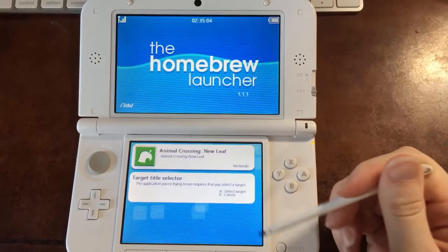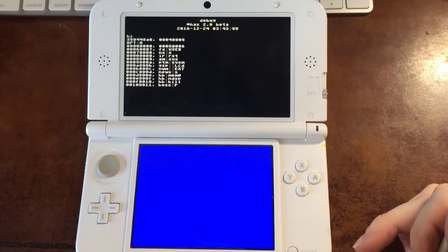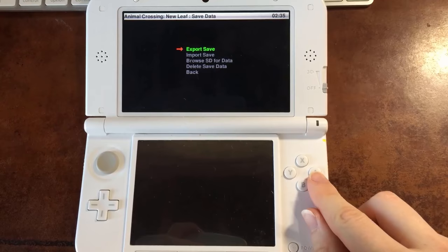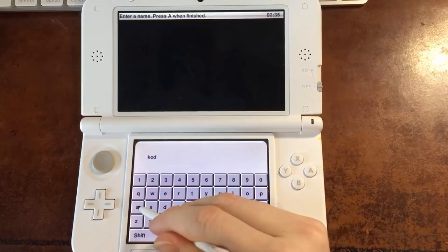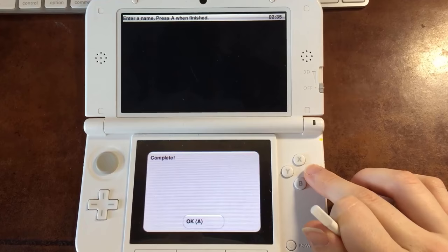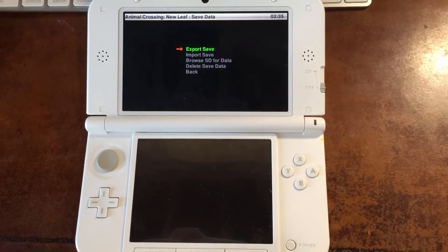And it'll go through another couple sketchy screens until you get to this screen. So you want to go to Save Data Options, and we're exporting a save so that we can edit it on the computer, go to New, and then you can name it whatever you want. My town's name is Kodama, so that's what I'm going to call it. It exported the file, and now that save file is on our SD card, so now we can put the SD card back into the computer.